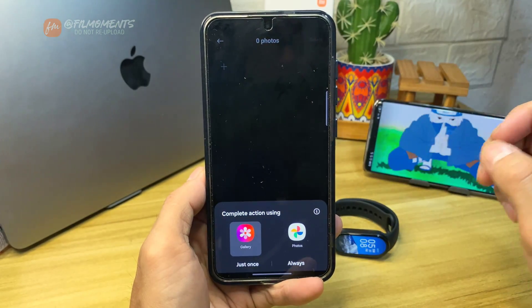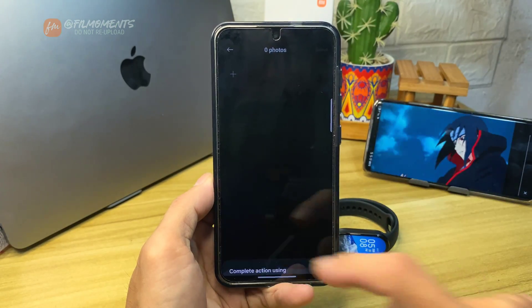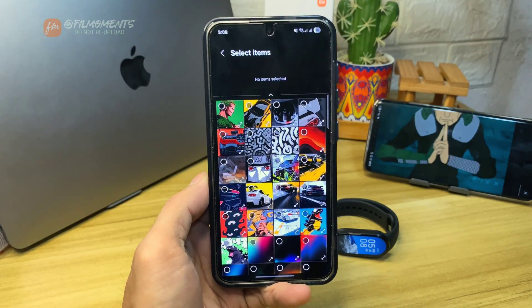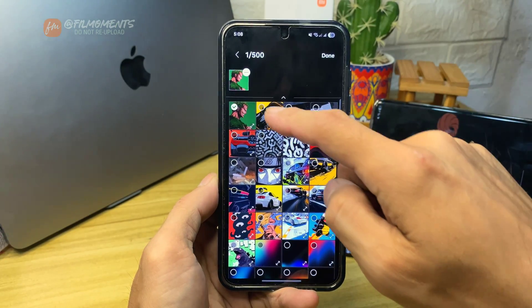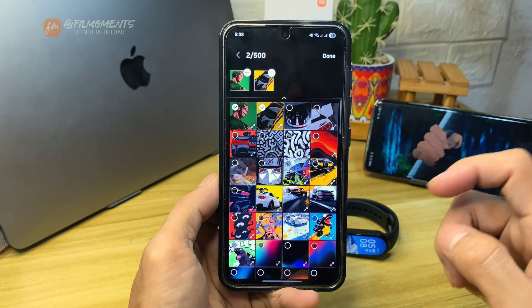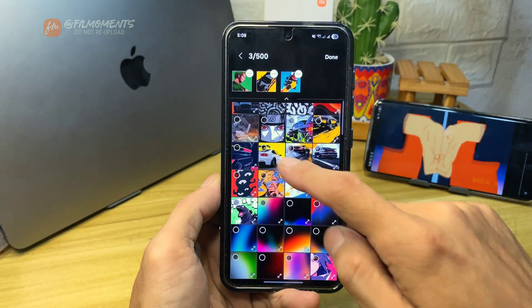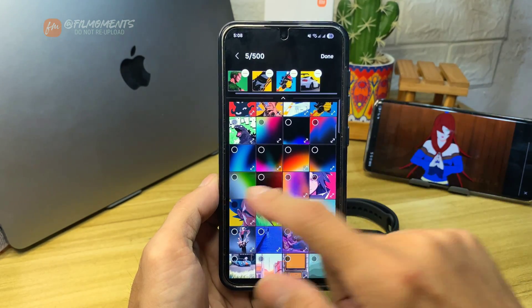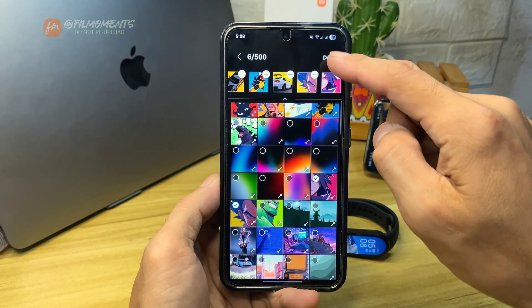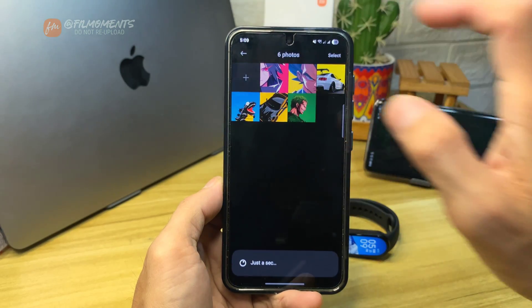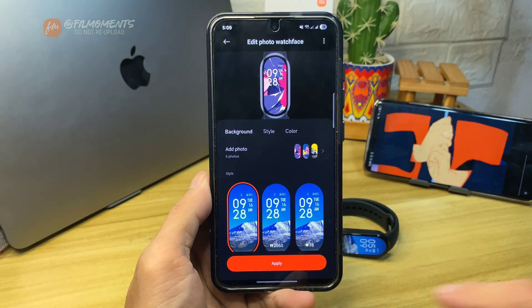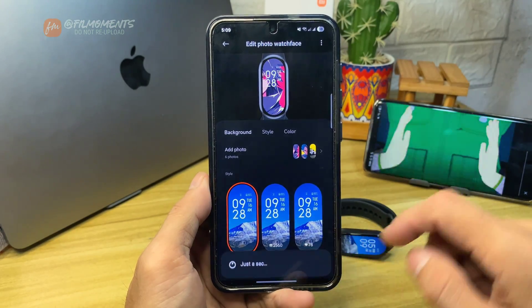Then choose Gallery. Now select the photo that you want to set as your wallpaper. You can also choose multiple photos if you like. Then click Done. Next, go back. After that, click Apply.